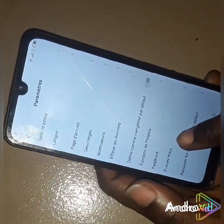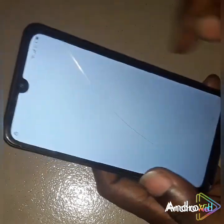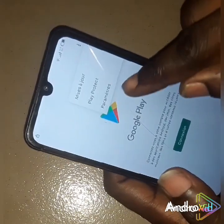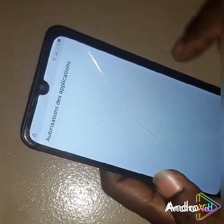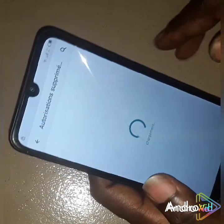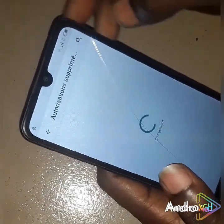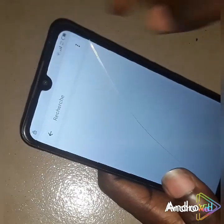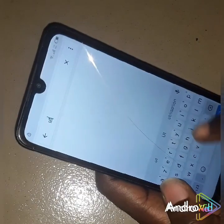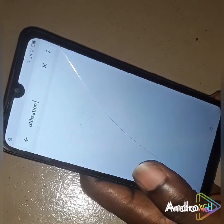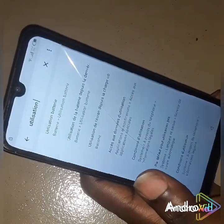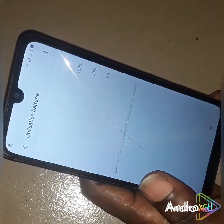Then you click on this, just below the Feedback. Then you come here to Play Protect, then Settings. Click on this, then come to the Search. You type 'Utilization' and search. You're going to wait for a while — it's going to pop up some options. Click on the first option, that's Utilization Battery.